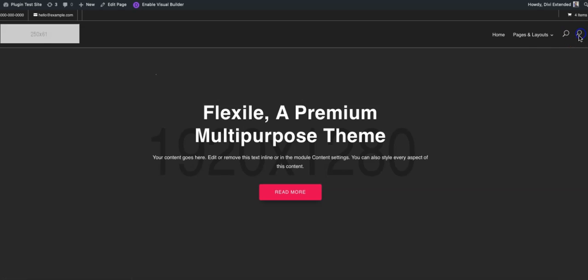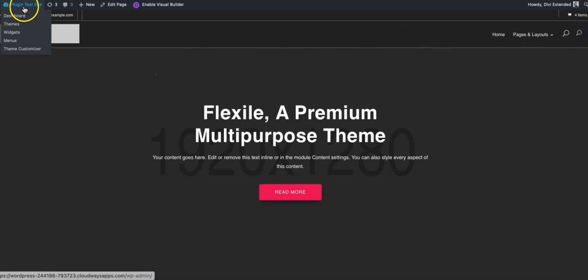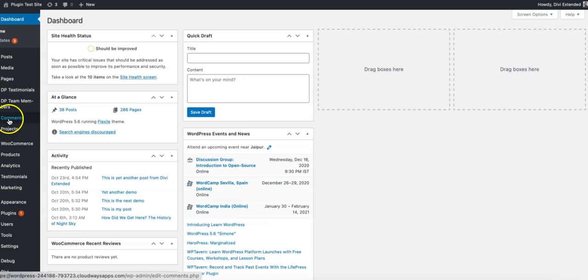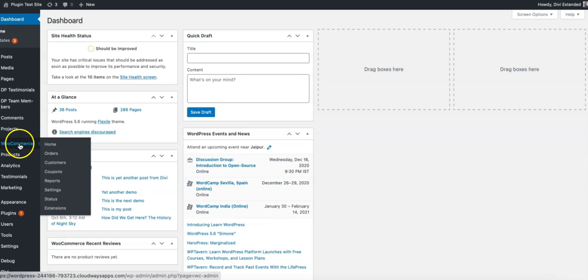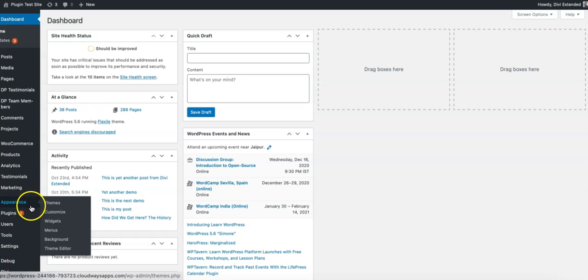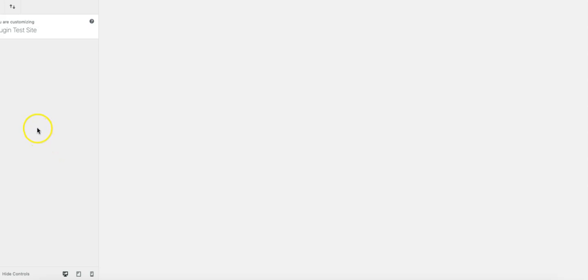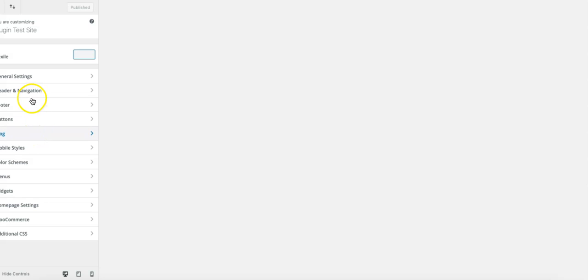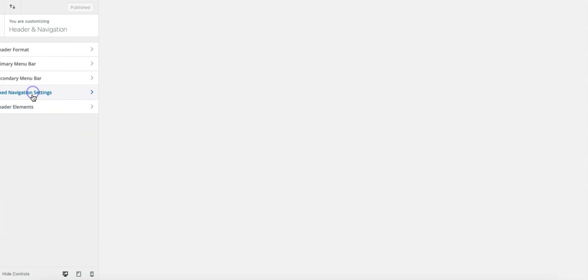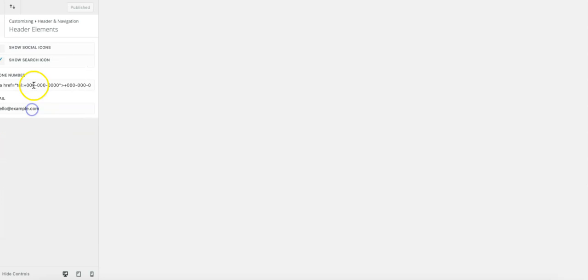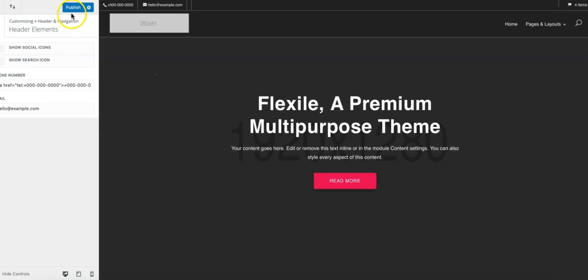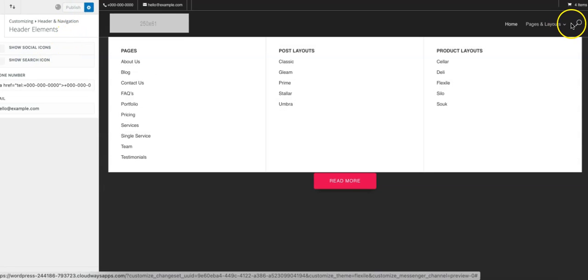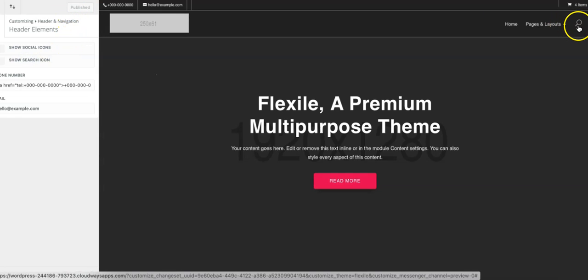The Divi is still there. So what I will do is I will just go and disable the default search icon that is available from the customizer area. So appearance and then go to customize. Once you're there you need to go to header and navigation, header element, show search icon will be turned off so that we just have one icon here.